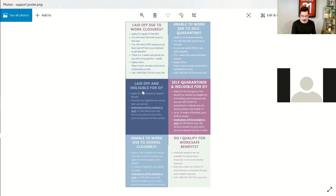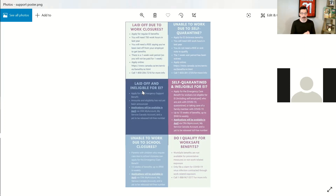If your plan doesn't have short-term disability, skip straight to sharing that EI information form with your employees. Also make sure you are logged into your CRA My Account online so that you can process records of employment quickly, because people will need this coverage in short order.